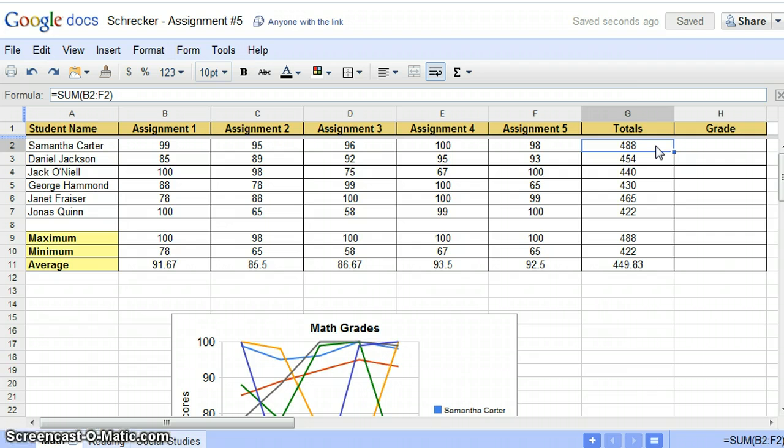450 is an A, 400 a B, 350 a C, and so on. If your assignment totals are in a different cell, you will need to replace G2 with your cell information in the function.